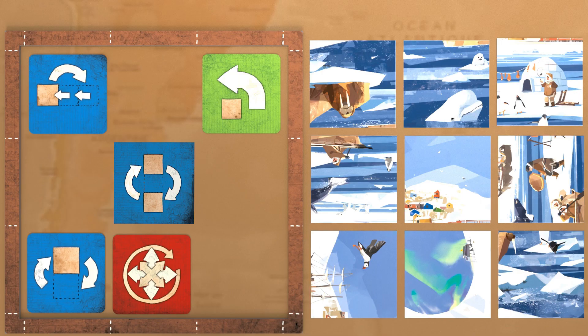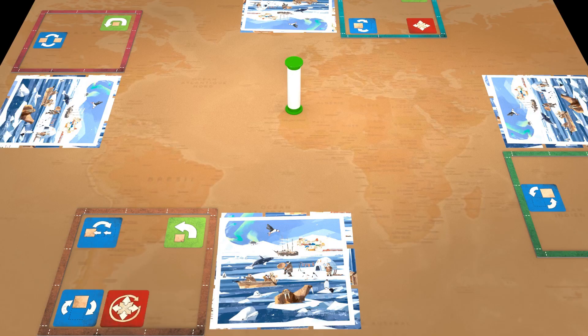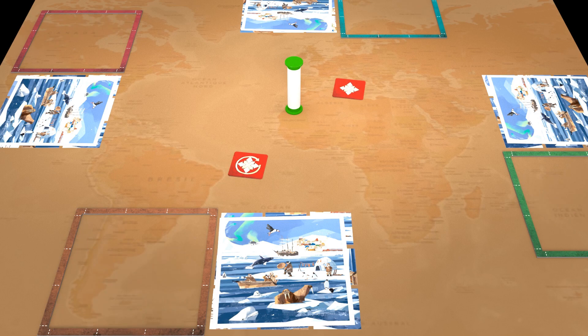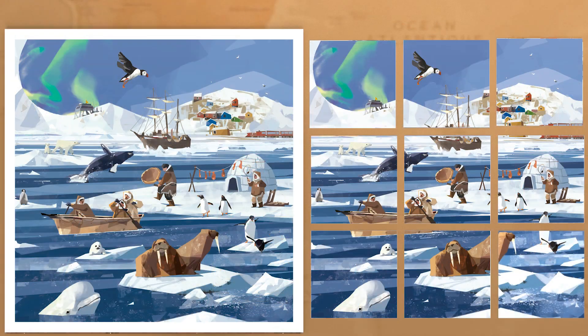As soon as each player has completed their reconstruction phase, two possible cases may arise. If no one has yet been able to finalize their puzzle, a new round starts — each player gets all their action cards back except the red card, which is permanently discarded — then start again at Step B, the Reaction.